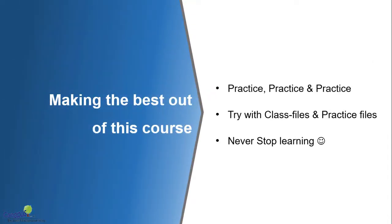Now, how do you make the best out of this course? I would say practice, practice and practice. Concepts relating to DOE may look very easy at the first shot, but if you don't practice or use them in the long run, it might evaporate. So the best thing is find an opportunity to apply them and never stop learning.